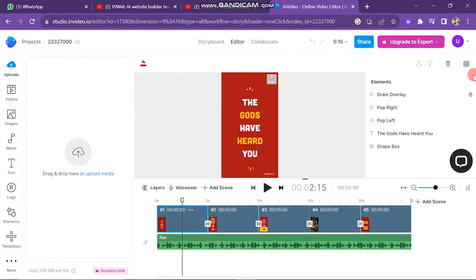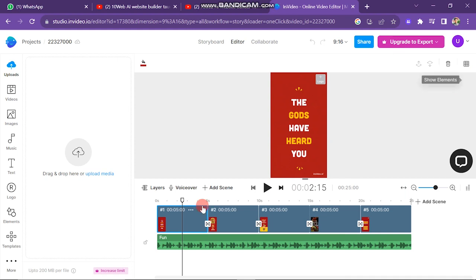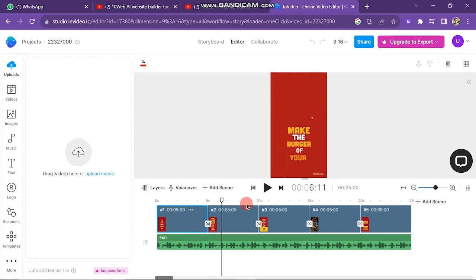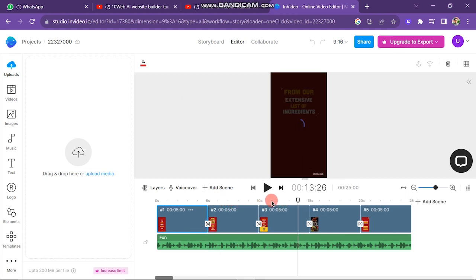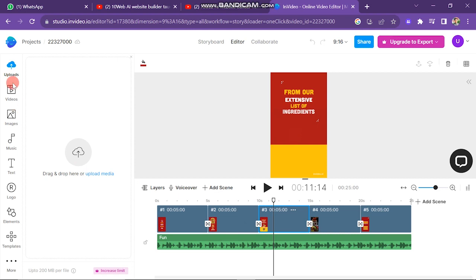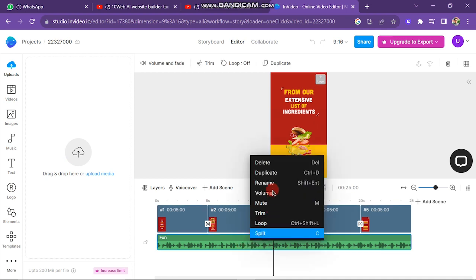On the bottom of your editing screen is the editing workspace. You can see there are two layers — the video layer and the sound layer. On the left side of the screen there are more options: videos, images, music, text, logos, elements, templates, and an upload section. To delete music, click on the music or sound section at the bottom of your video layer. When you click on it there are many options — click the delete button and your music will be deleted.